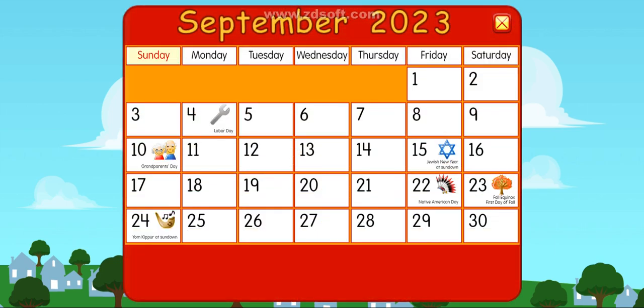Sunday, Monday, Tuesday, Wednesday, Thursday, Friday, Saturday.